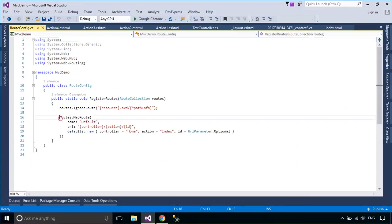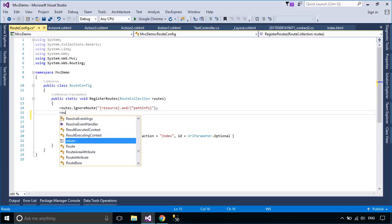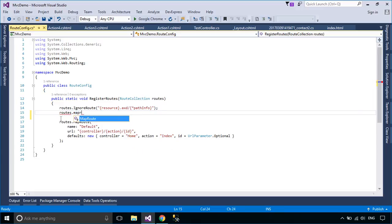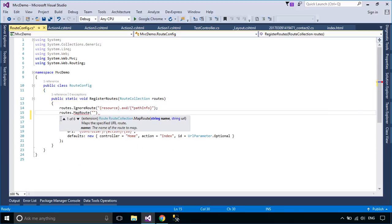Now we will create a custom route for our action. The order of the routes that you add to the route table is important. Our new custom ASP.NET MVC route is added before the existing default route. If you reverse the order, then the default route will always get called instead of the custom route.